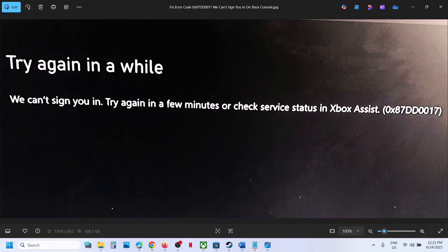Hello guys, welcome to my channel. Today in this video I am going to show you how to fix error code 0x87DD0017. If you are receiving this error on your Xbox console, please follow the steps shown in this video.